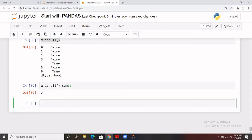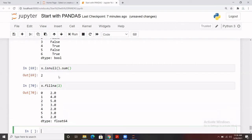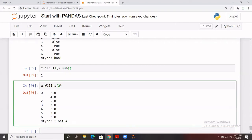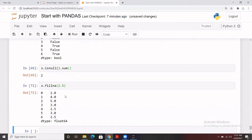To handle or impute missing values, pandas provides a predefined function `fillna()`. You write `x.fillna()` and pass any value you want to fill the missing records with. For example, passing 2 will fill index four and six with 2. You can also pass a different value like 2.50 and it will fill those missing records with 2.50.